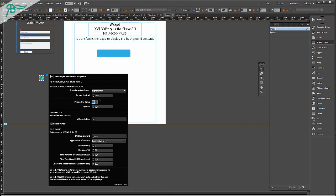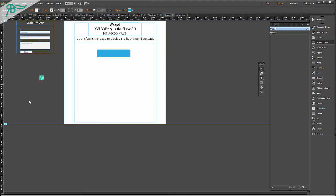I think that is all. My name is Vadim Yakupov. Go to this page and try this amazing widget which transforms the page to display the background content right now. That's all. Thank you.